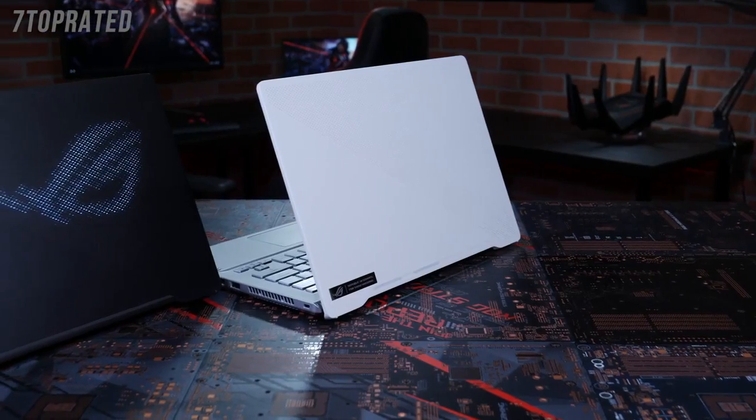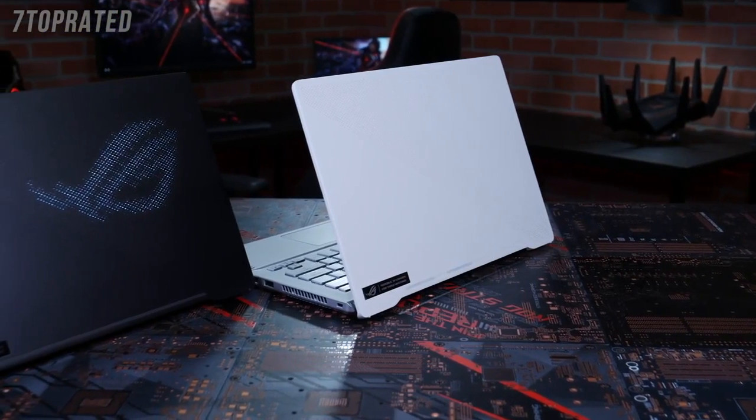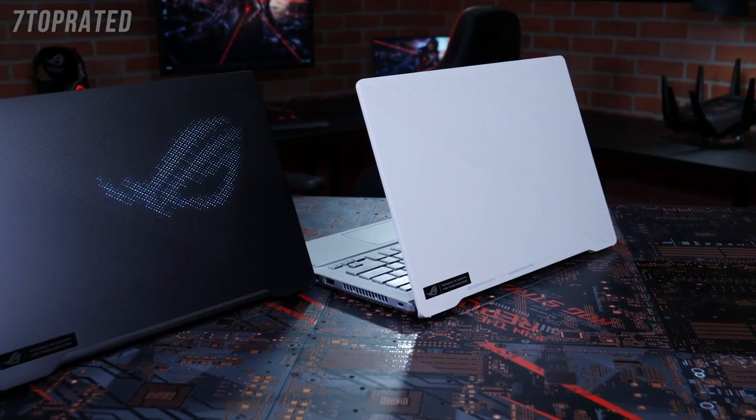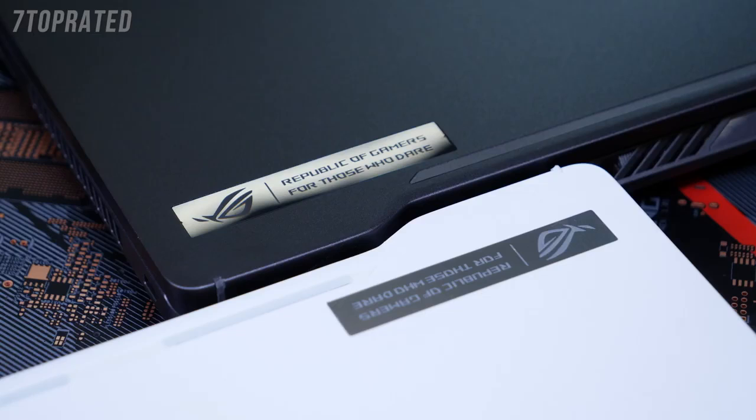The AniMe lid is not the only aesthetic option available. You also have a choice between two chassis colors, Eclipse Gray and Moonlight White.